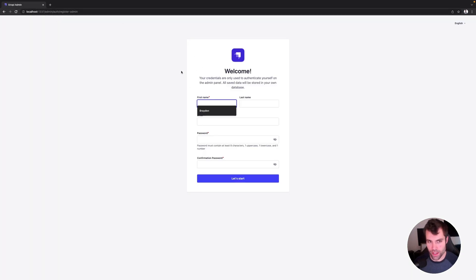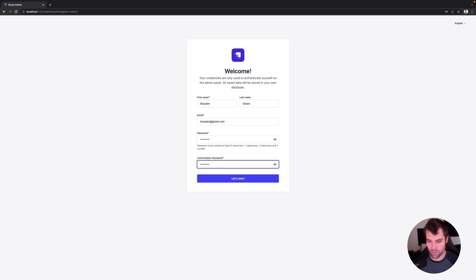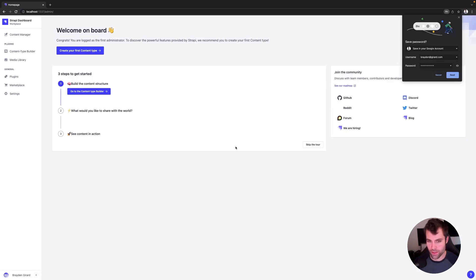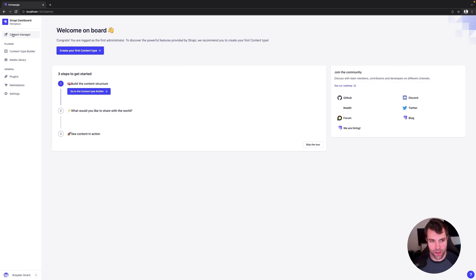And then we'll just open that up in our browser. And it's going to ask us to set up our initial account, so we'll put in our info. And click let's start. All right, so we have our default Strapi installation set up.